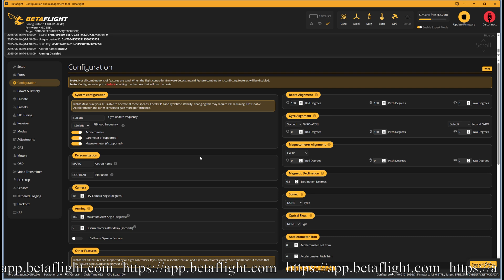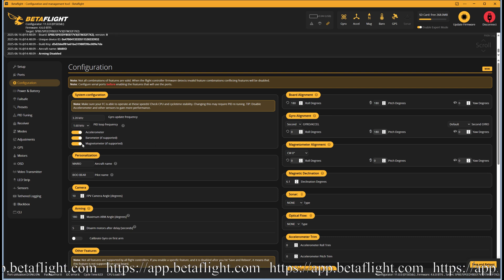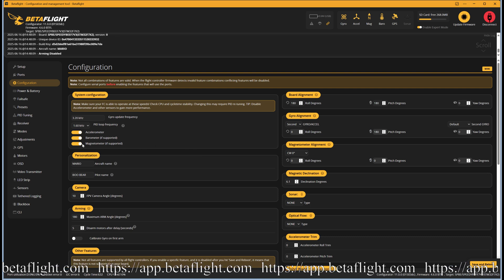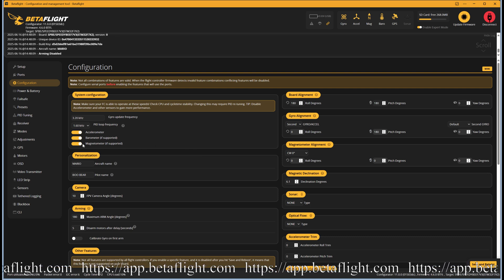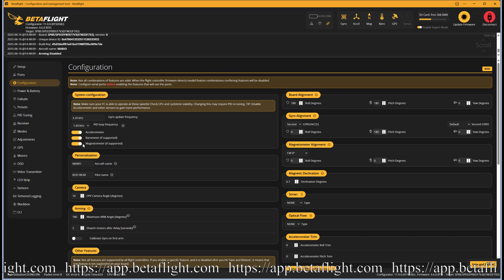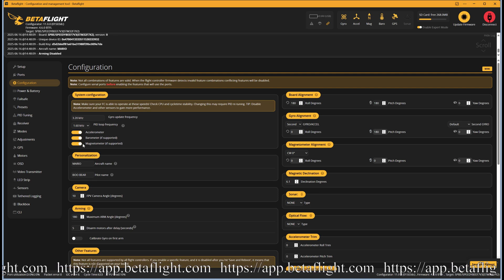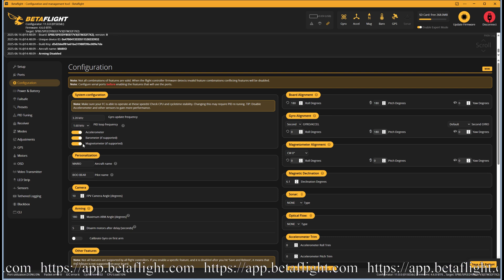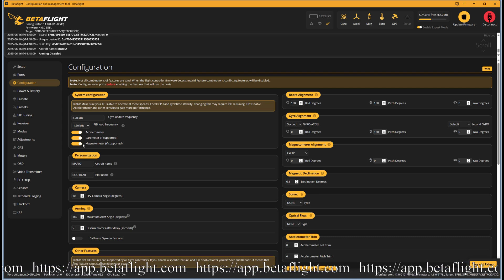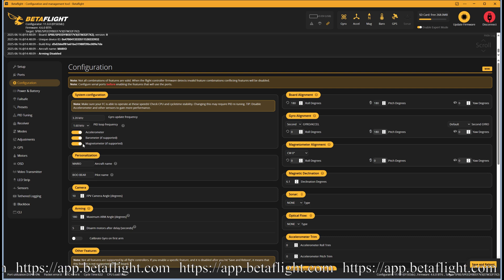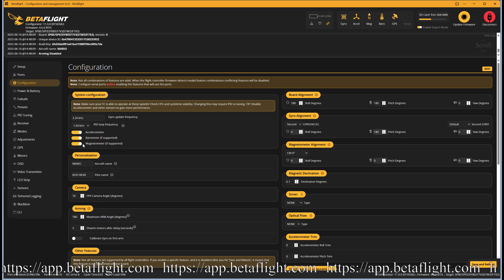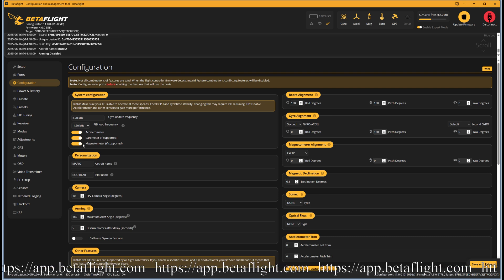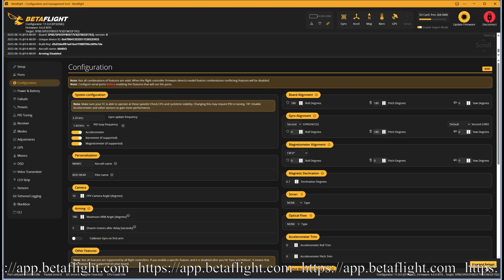Next go to the configuration tab. Under system configuration turn on the magnetometer. Next click the save and reboot button.